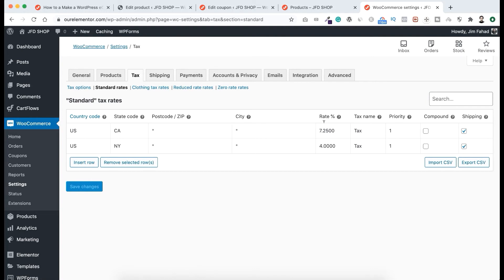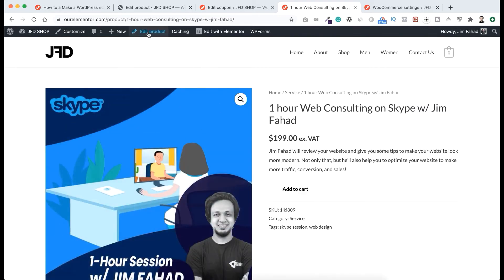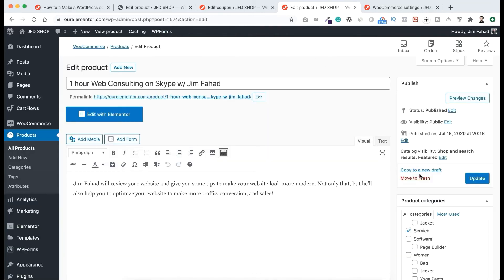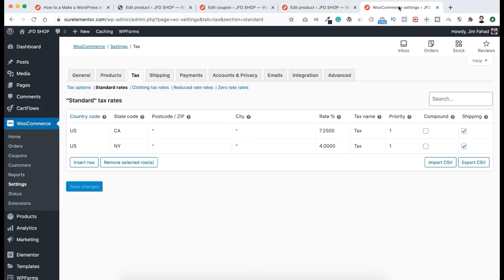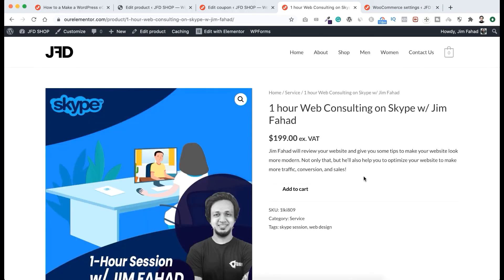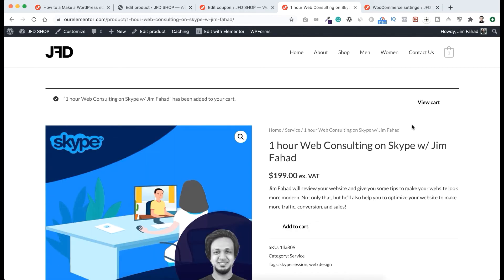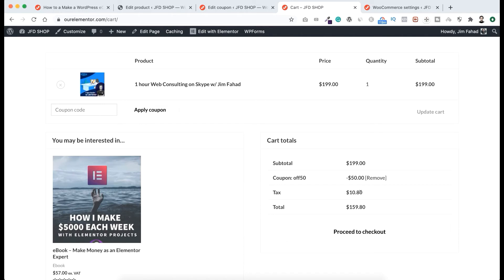For the standard rate in the United States, California state, we set the tax rate to 7.25%. Let's go to the shop — here is a product called 'Skype Session.' Click on it, then edit the product. Scroll down — you can see the tax status is Taxable and the tax class is Standard. That means if someone from California buys this product, they will have to pay 7.25% tax. Update the product, view it, and add it to the cart. On the cart page, you can see the tax price added — that's $10.80.